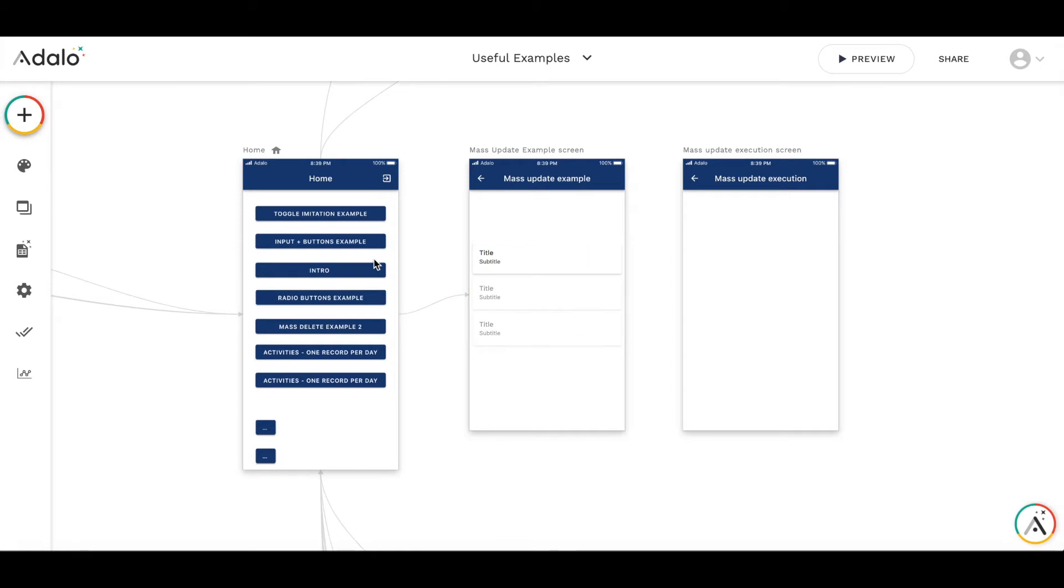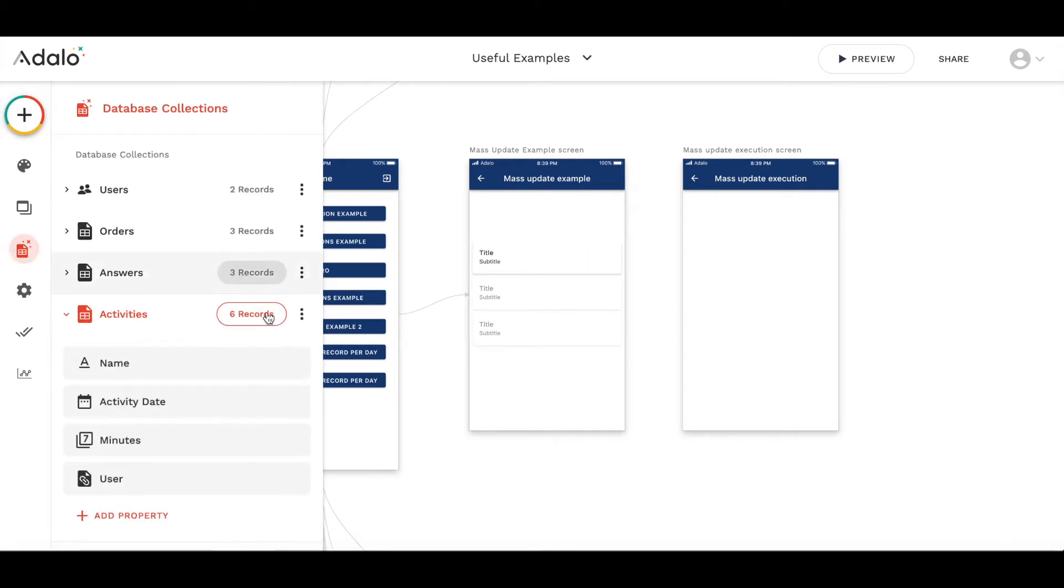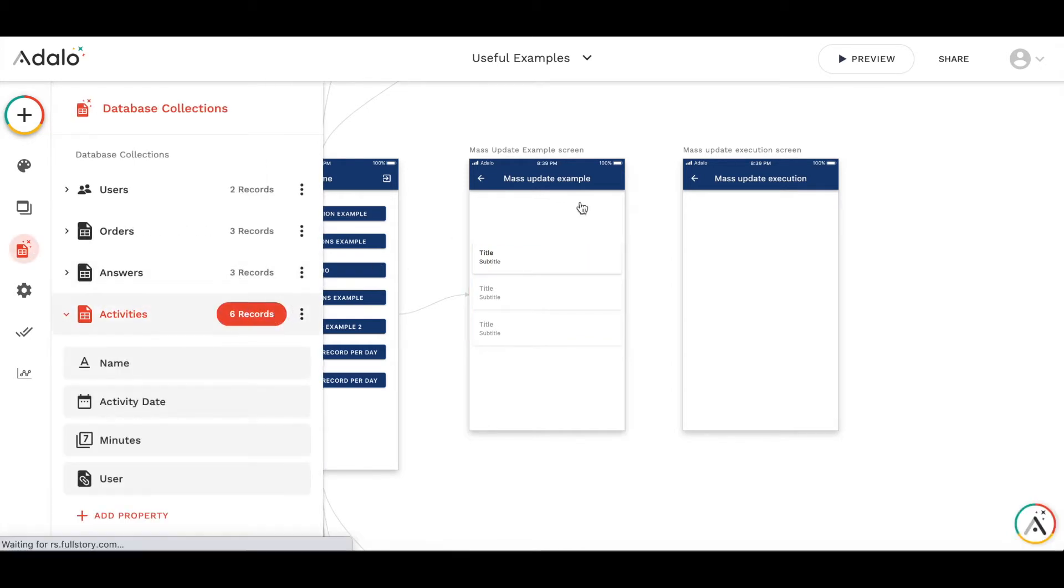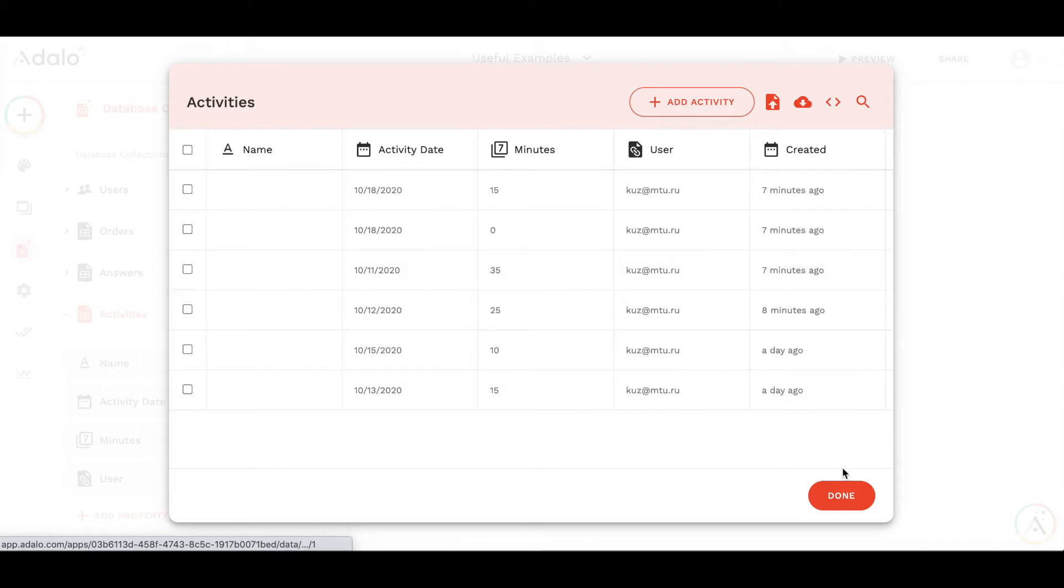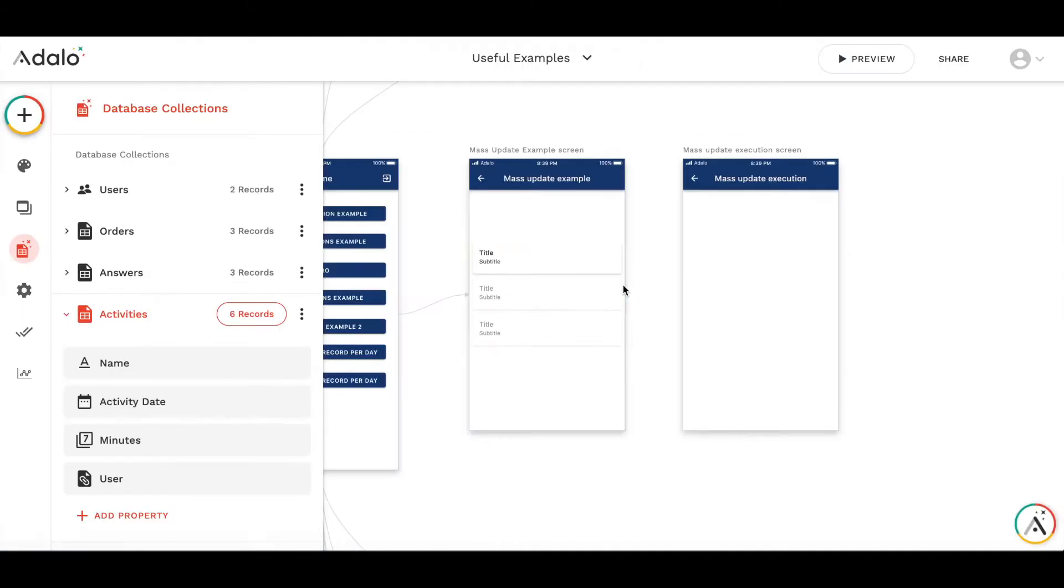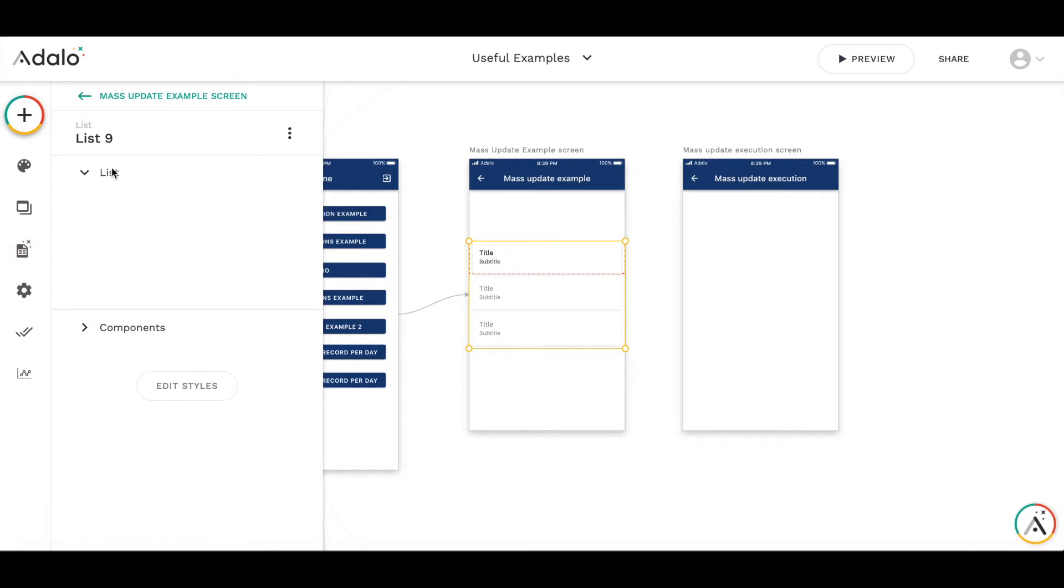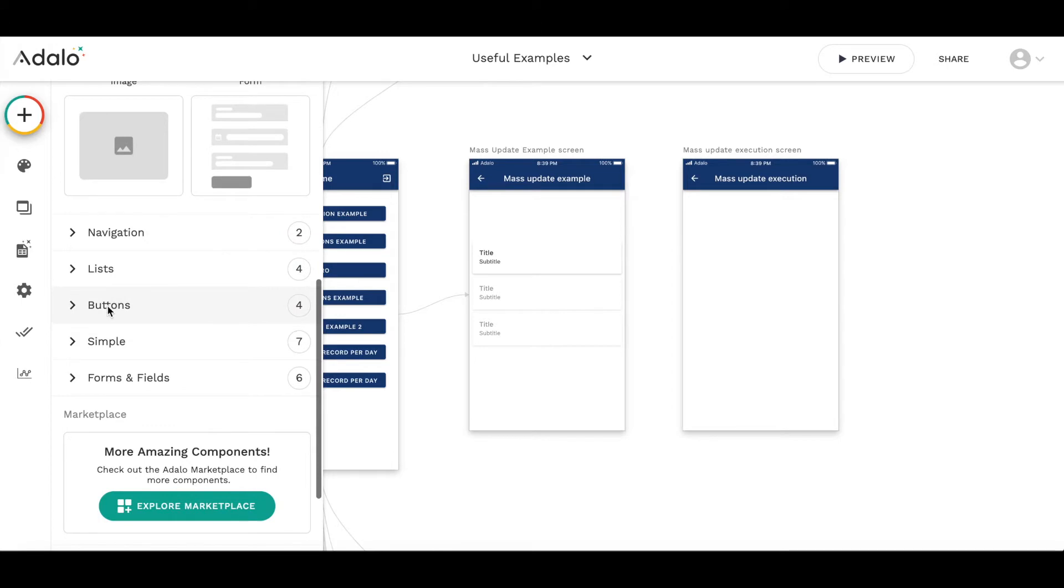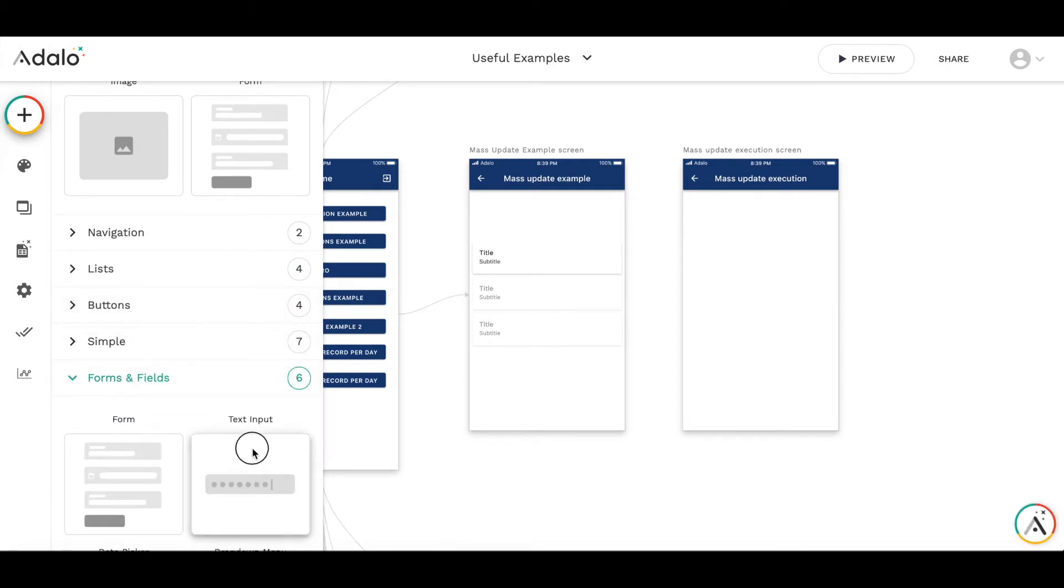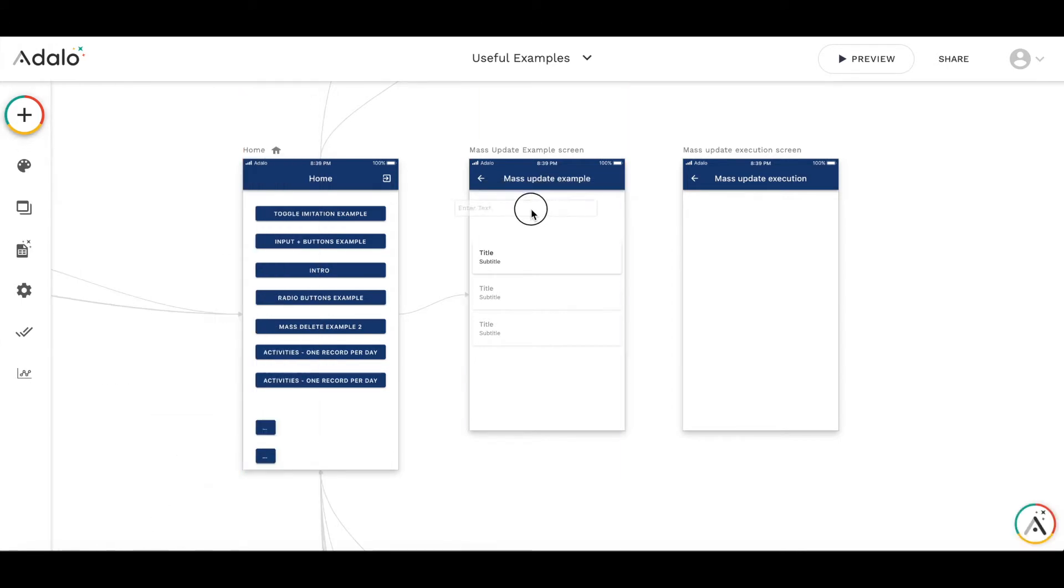There is an activities collection here and the name field is empty because it was not used and it was not created with that. I'd like to update the name for all the activities with some arbitrary text which I enter into the input field. So let me put an input field here.